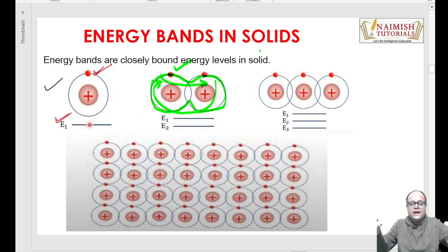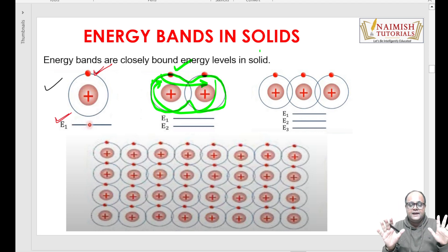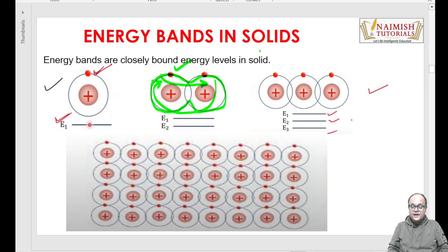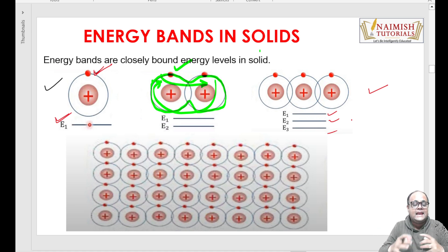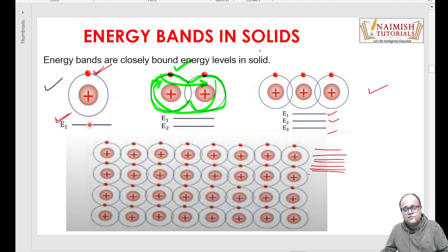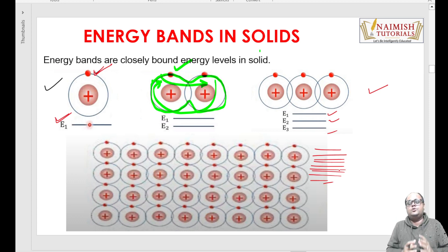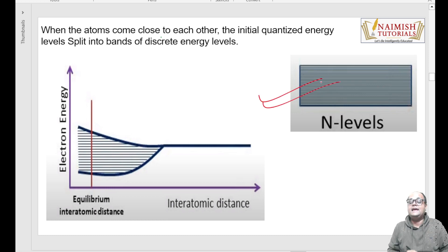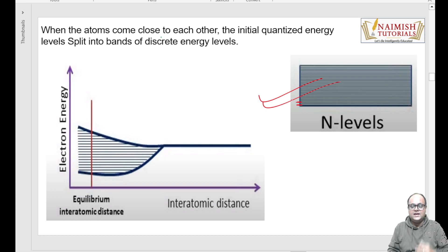Aapko yeh maloom hai - isolated atom mein bilkul alag energy levels hote hain, koi overlapping nahi hoti - aap distinctly har energy level ko analyze kar sakte ho. Phir ek aur atom aa gaya - ab teen energy levels ho gaye. Is tarike se maine poora ek lattice bana diya - aap dekh rahe ho bahut saare atoms aapas mein mil gaye. Toh ab sochte hain kitne saare energy levels ho gaye. Aur yeh energy levels itne paas paas hote hain ki yeh mujhe continuous band ki tarah dikhaayi dete hain.